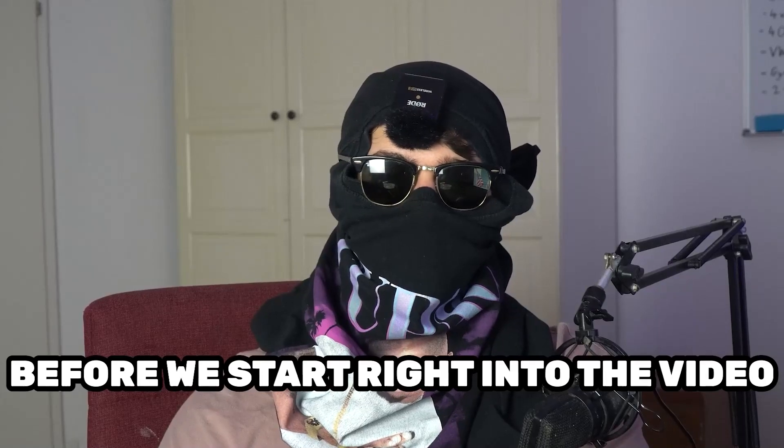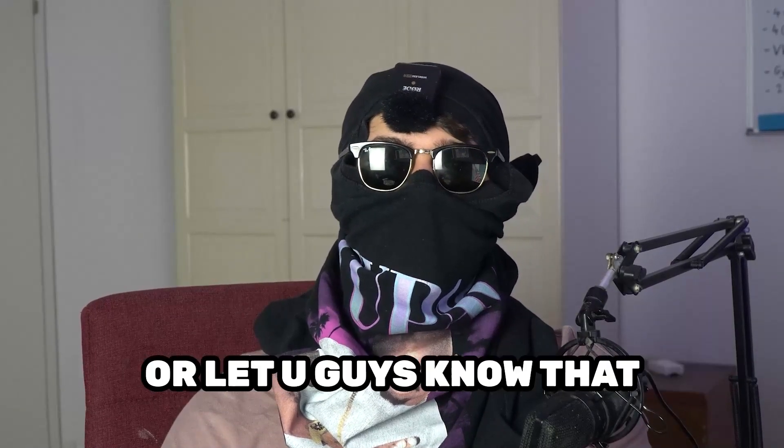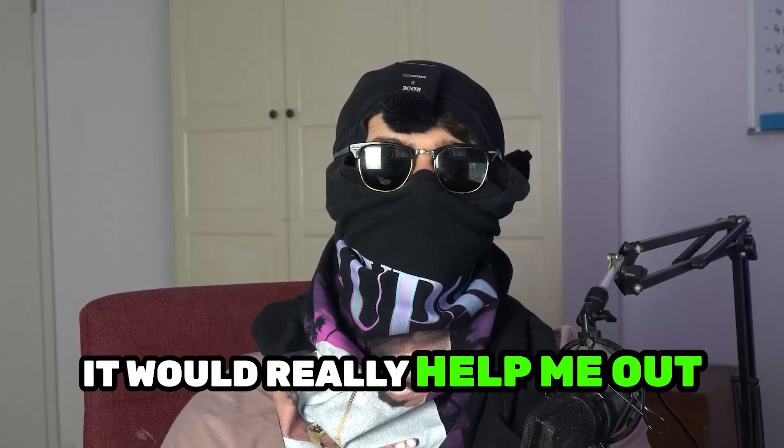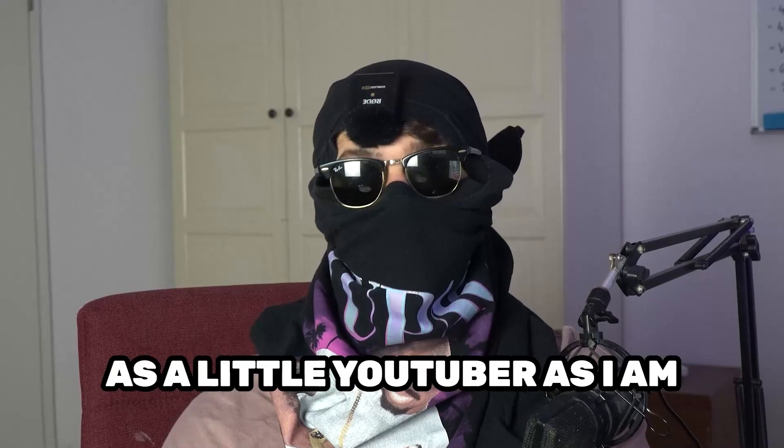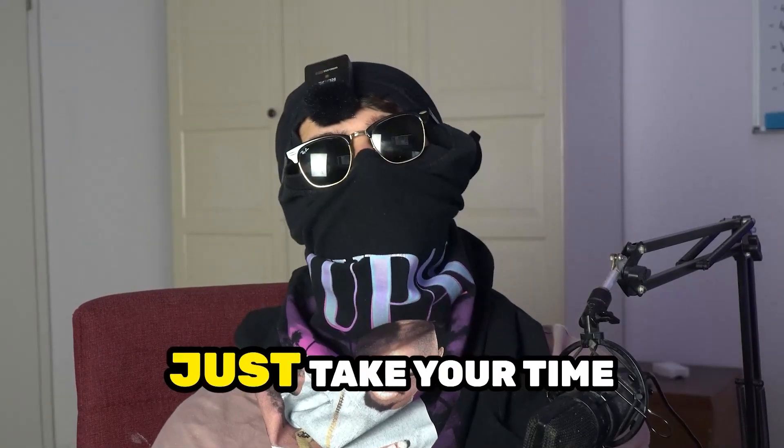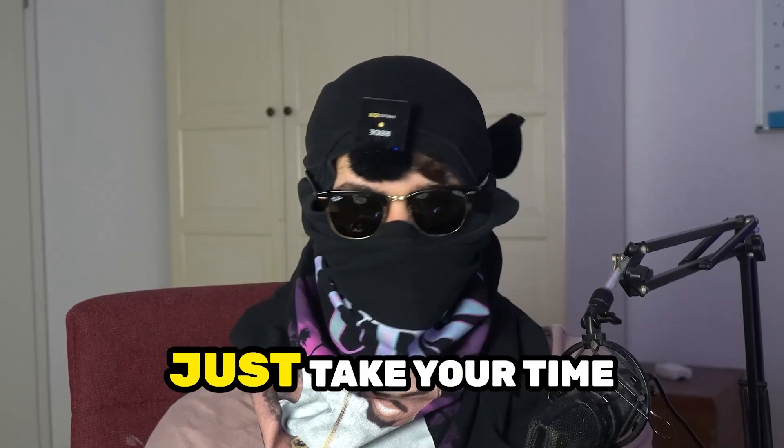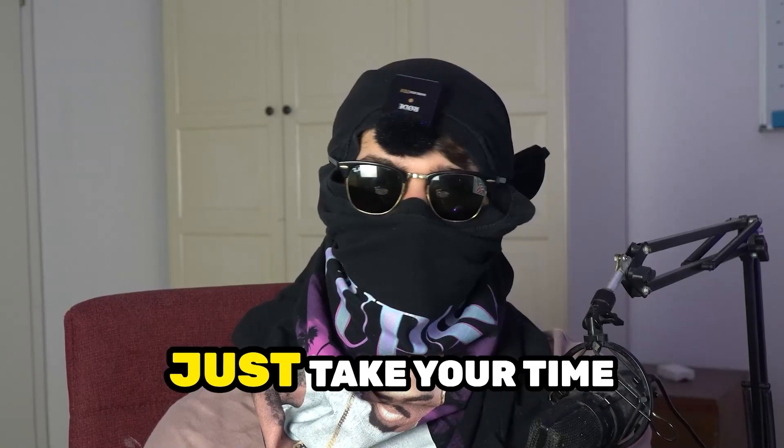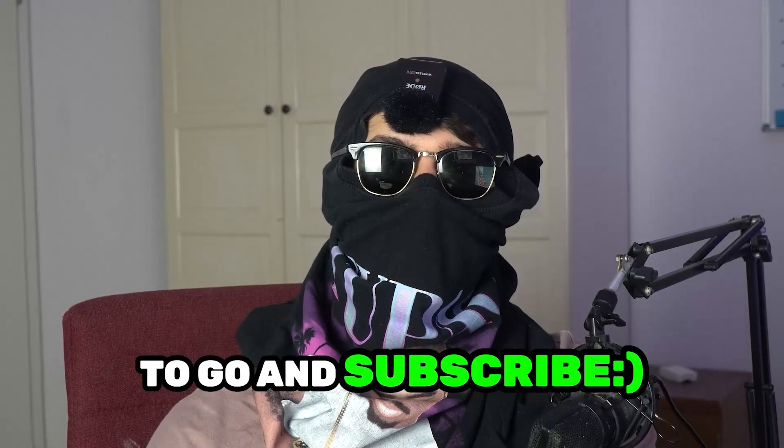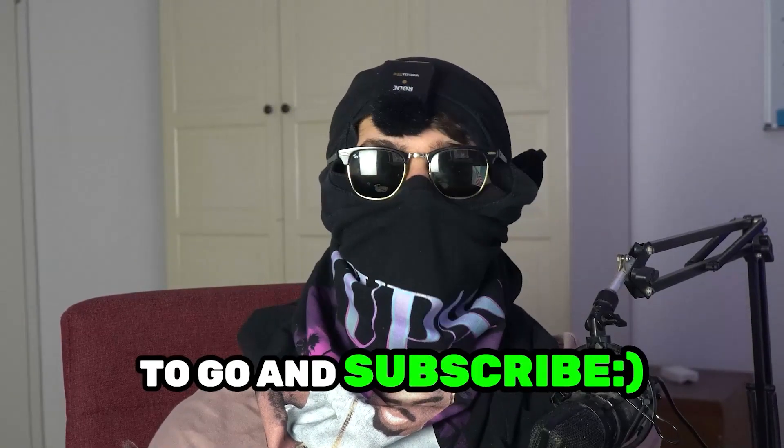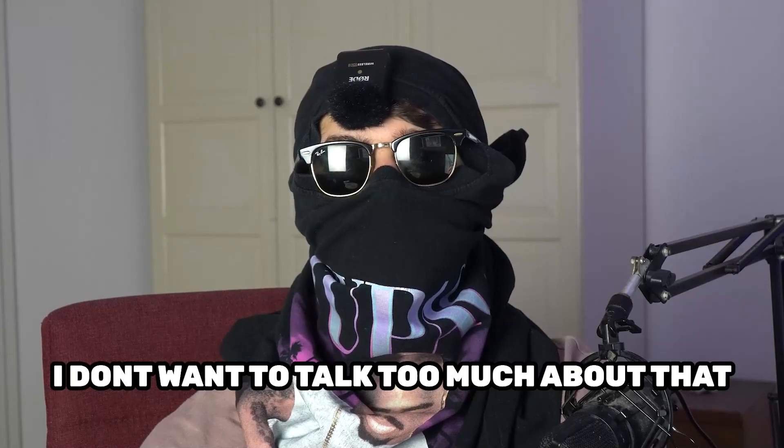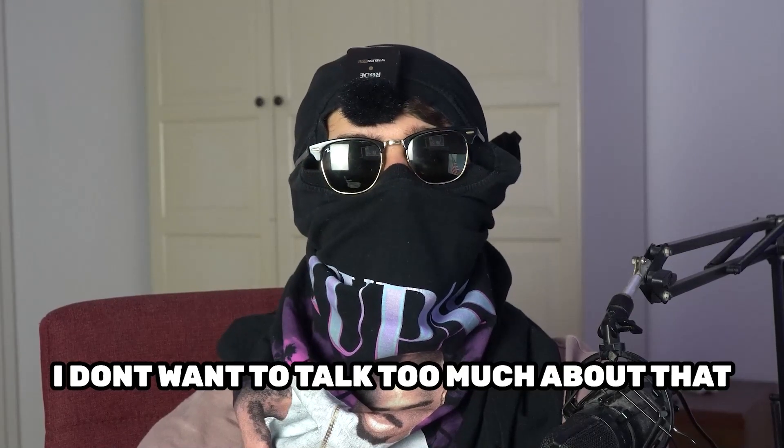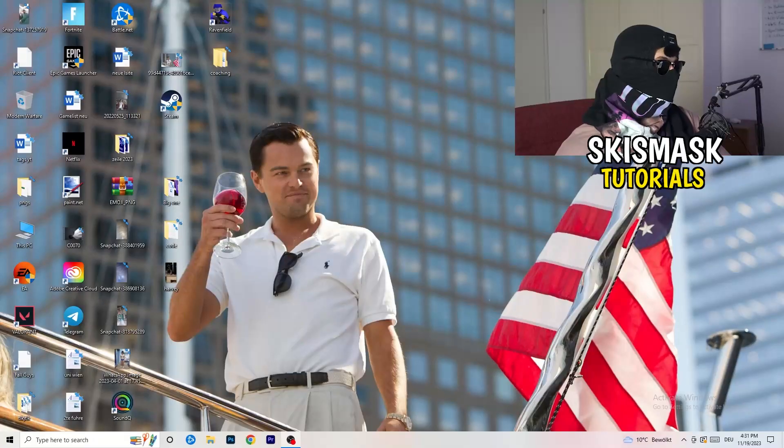Before we start right into the video, I just want you guys to know that it would really help me out as a little YouTuber. If you would take your time, just really take your time, it will cost you one second, to go and subscribe to my channel. I don't want to talk too much about that. Let's start right into the video.